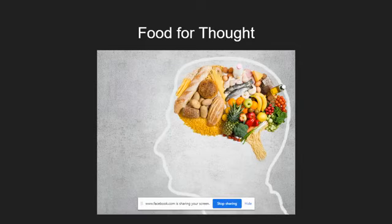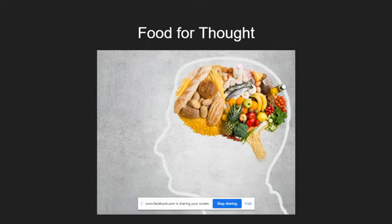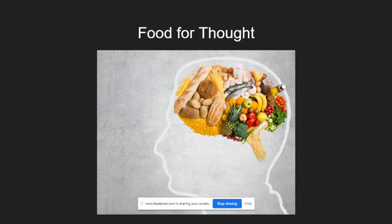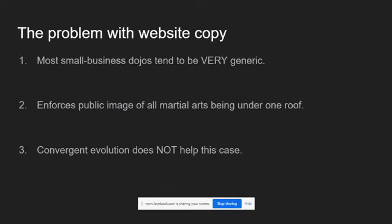To them, we are all karate. To them, we are all MMA. To them, we are all something or other that they use as a generic umbrella term for martial arts. And that's what today is all about. See, the problem with website copy is a lot of small business dojos tend to be super generic. And this is a major problem because, like I said before on how we all appear to the average Joe, that kind of enforces the public image of putting all martial arts under one roof.